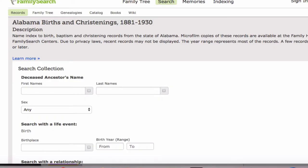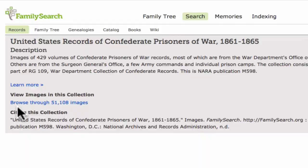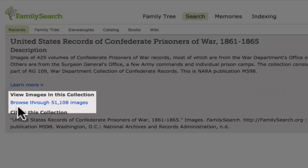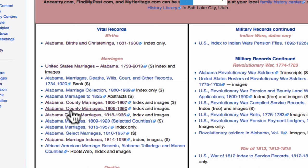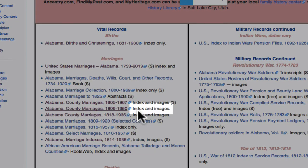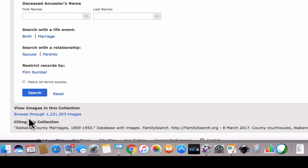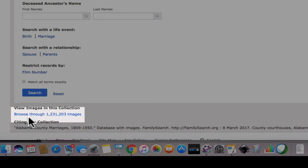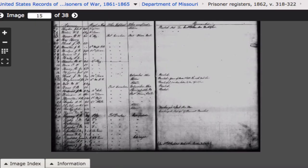Typically, when you click on a link, you will come to indexes for the records. Some records will indicate that only images are available. Some records will have both index and images. Down here, you will find a link that allows you to browse through the actual images.